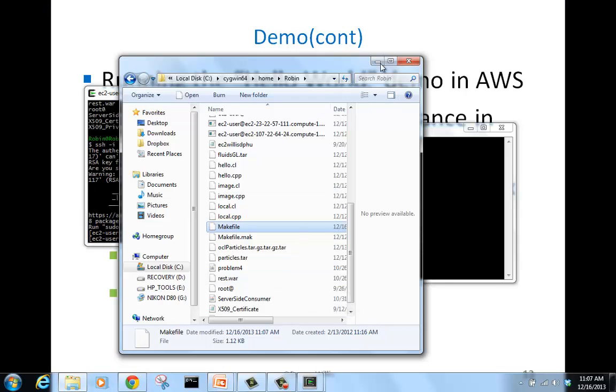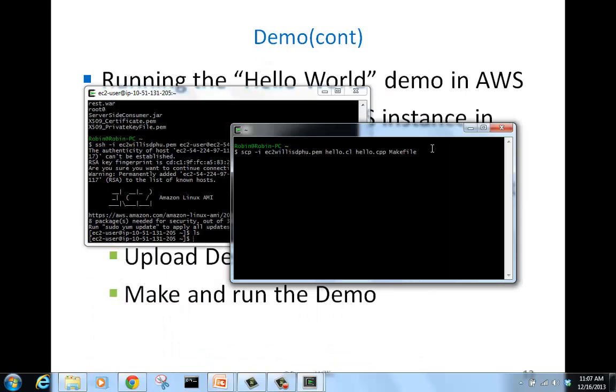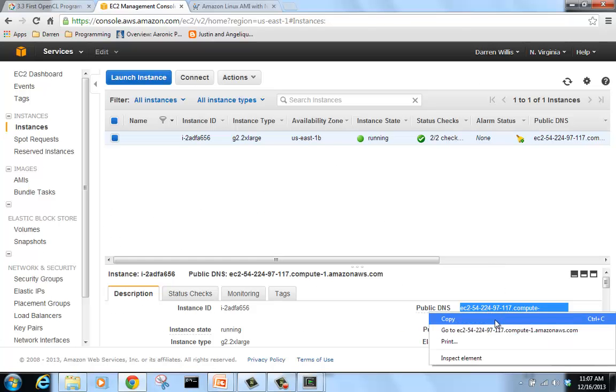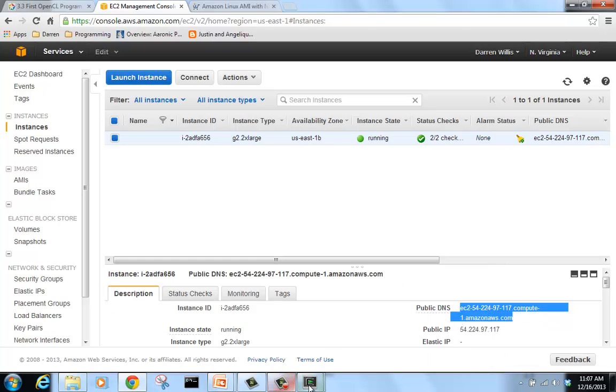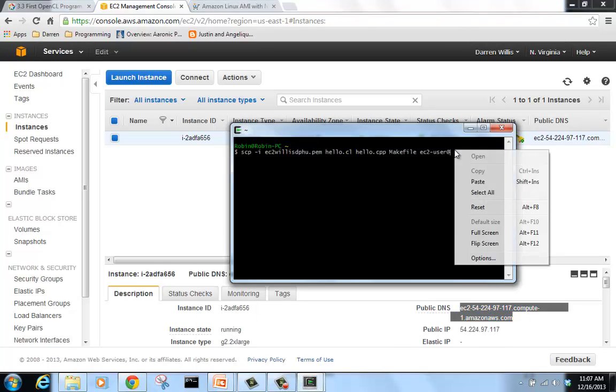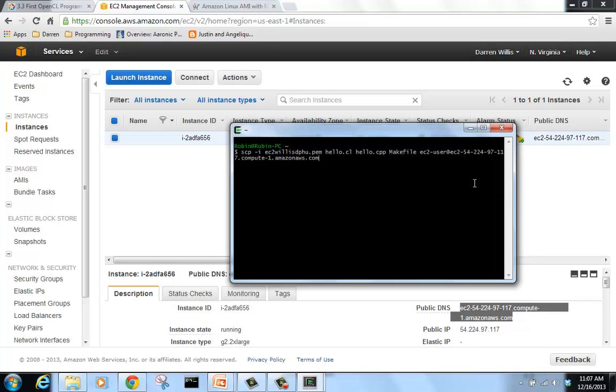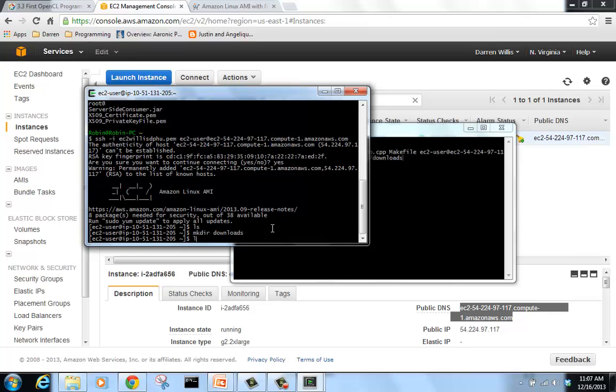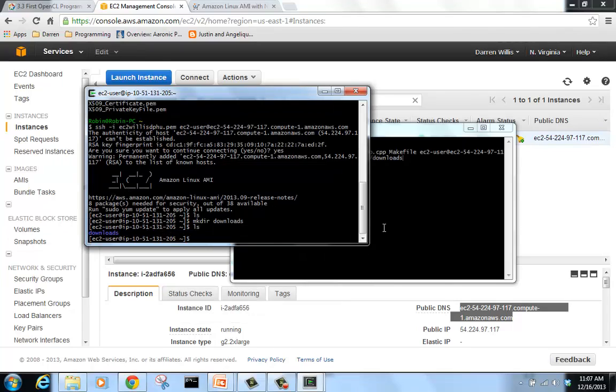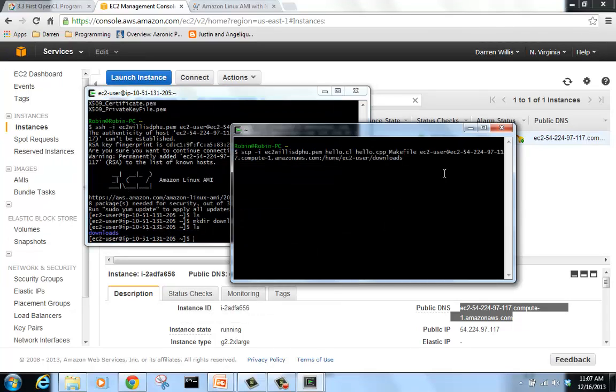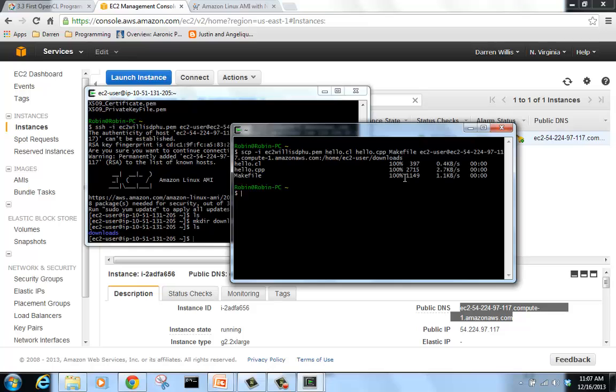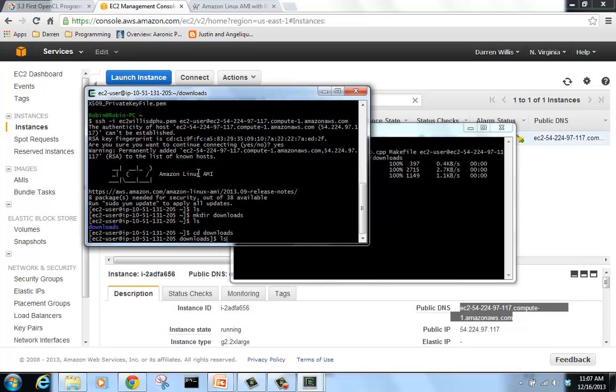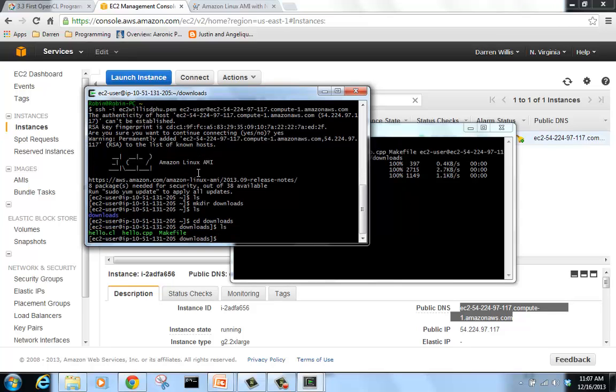Now we are ready to upload all files. Before I can upload it, I'm going to make a downloads folder. Okay, our three files are uploaded now. Let's go into our downloads directory on our instance. There are three files.